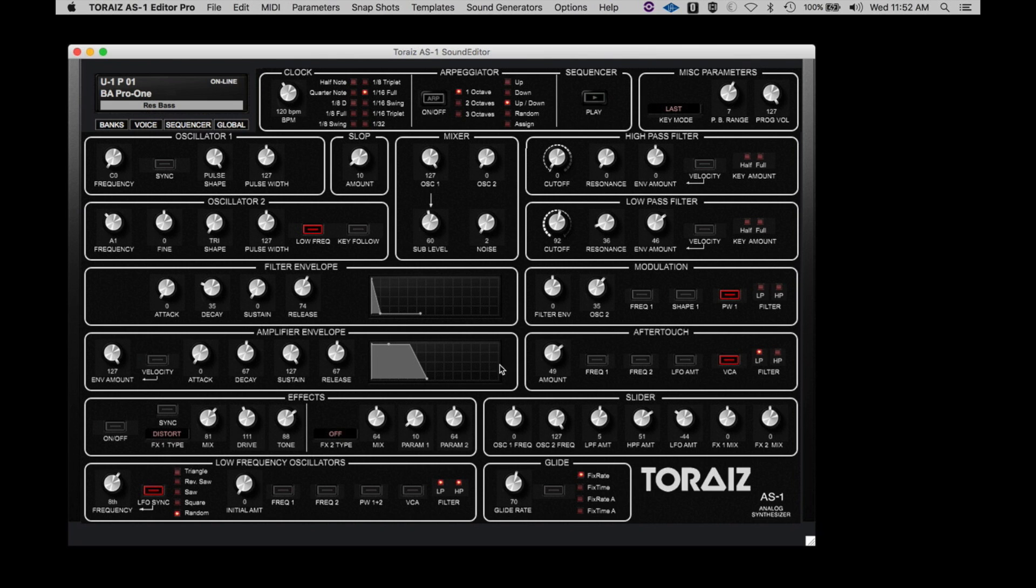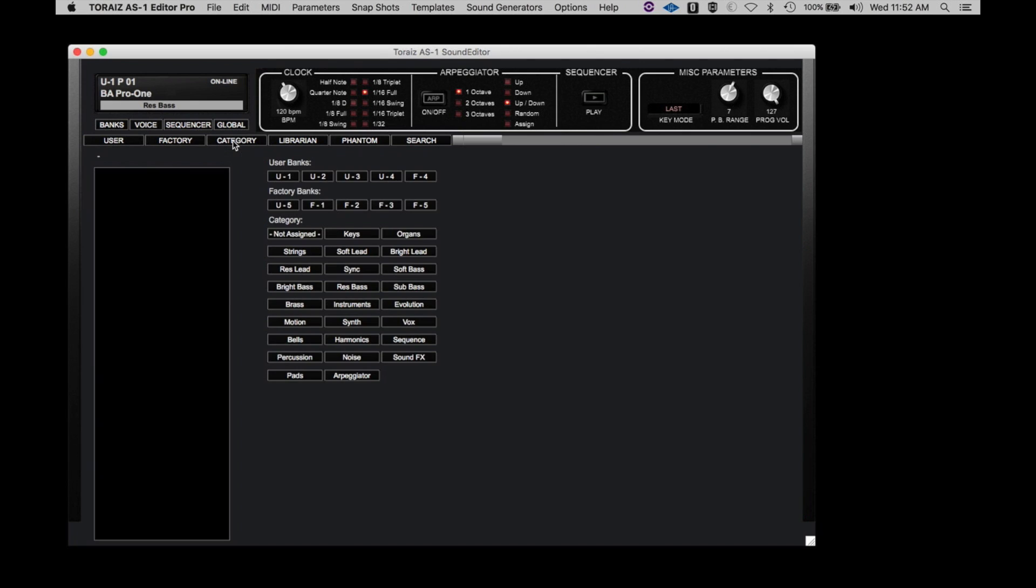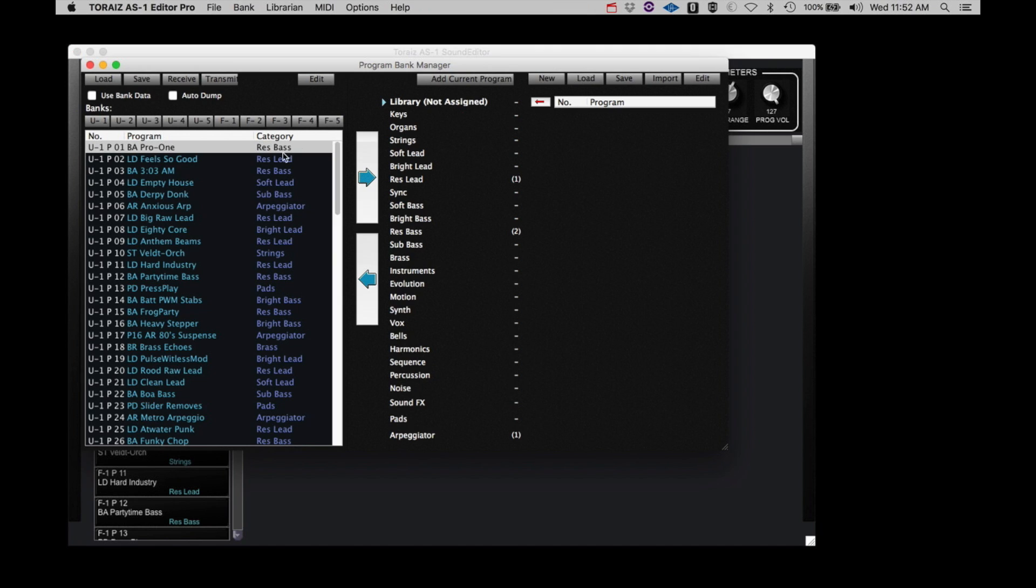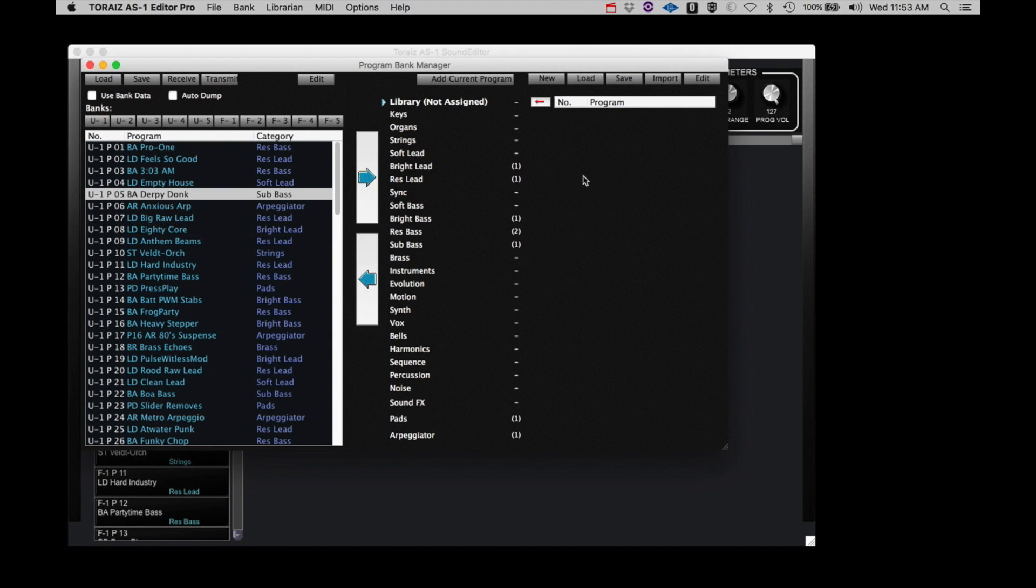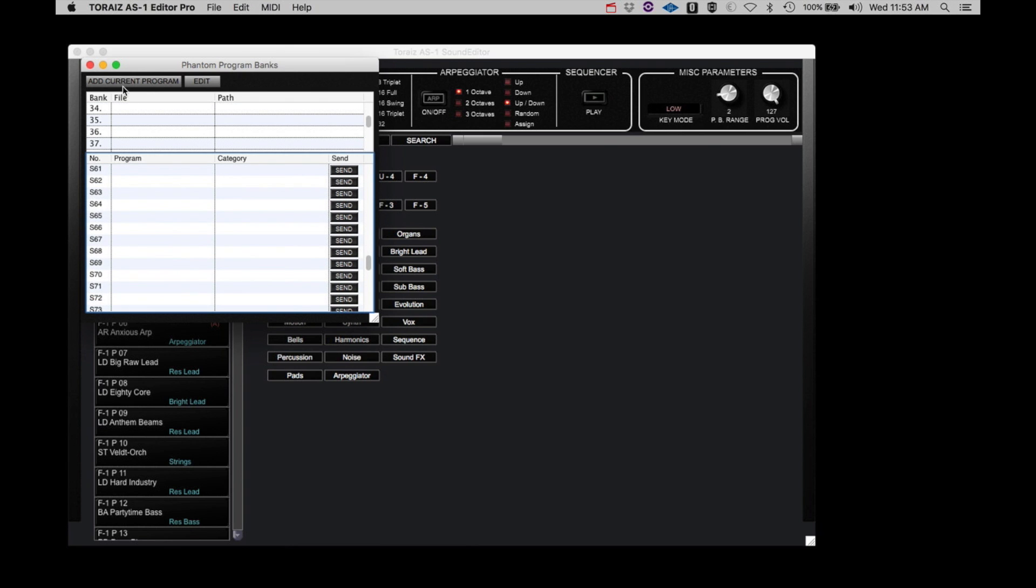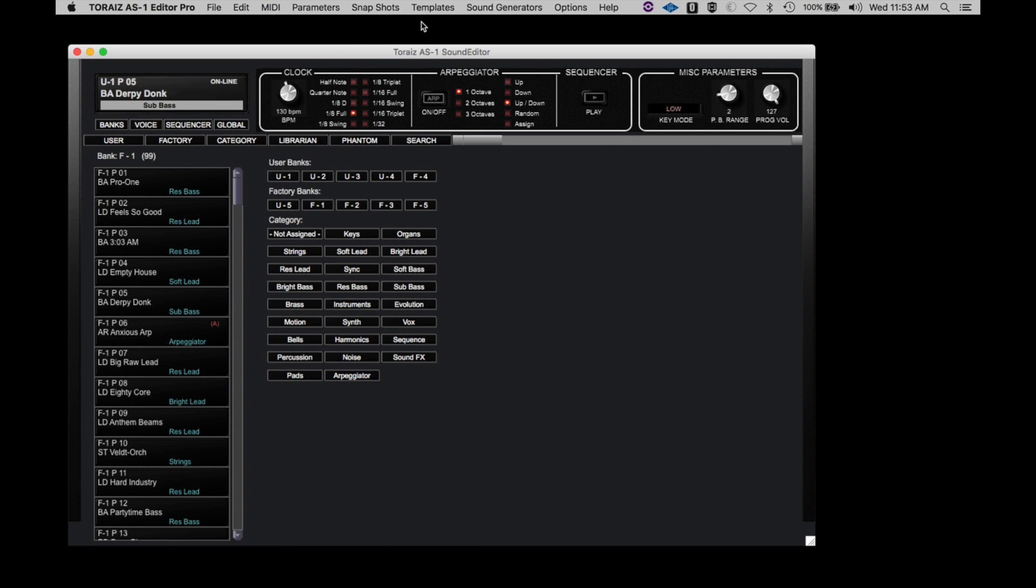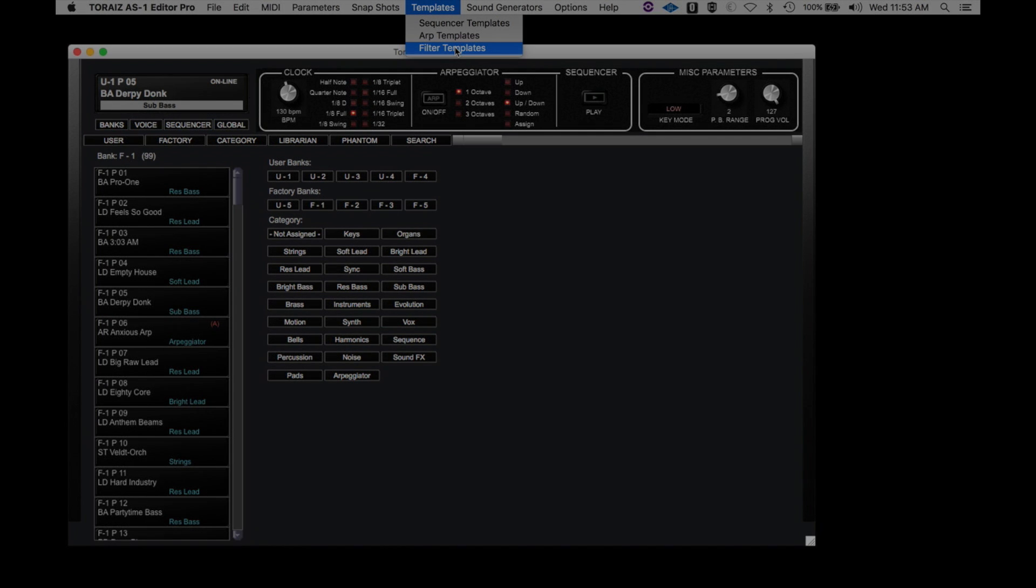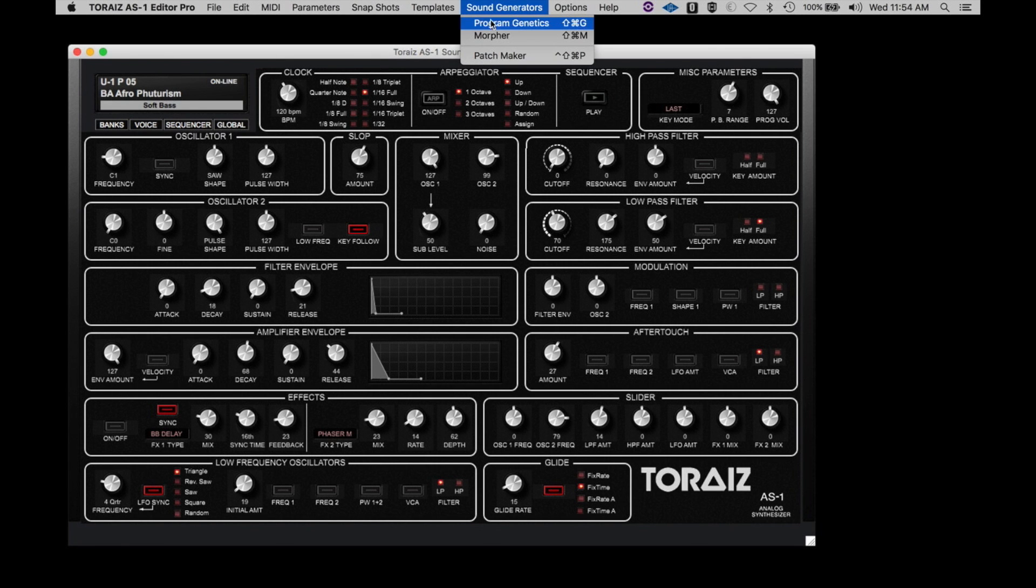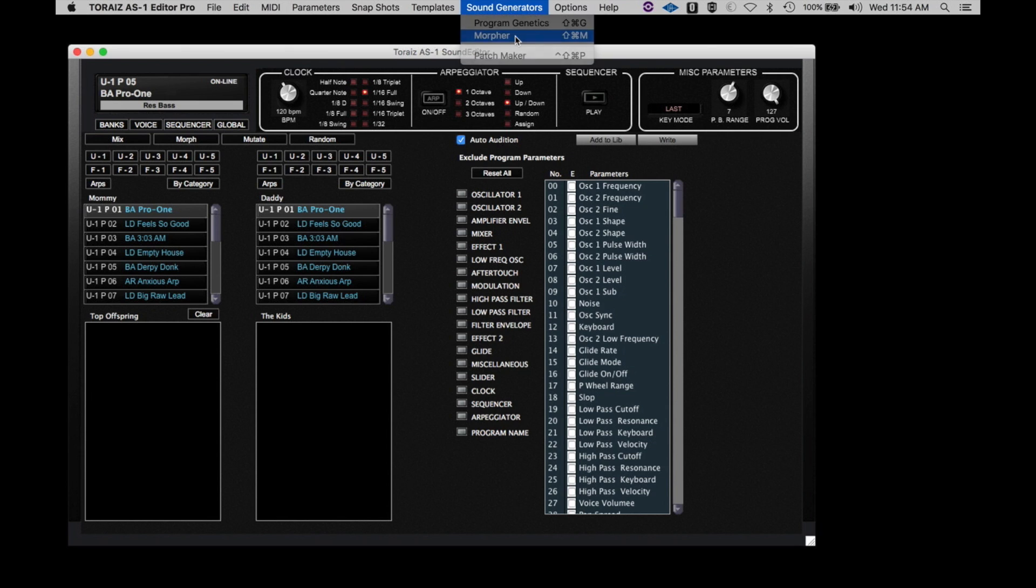I just wanted to take a moment to show a couple additional features on the Pro version of the AS-1 Editor. We already discussed the extra category feature in the Banks window, but you also have Librarian, which allows you to quickly organize your programs in whatever way best suits your needs. Phantom allows you to create an additional 99 banks of 99 programs each. Templates allows you to select sequencer, ARP, or filter templates from any of the programs and then transfer it to another. Sound Generators is the main feature of the Pro version and allows you to create new and unique sounds by blending the parameters of two programs in various ways and generating new original programs.